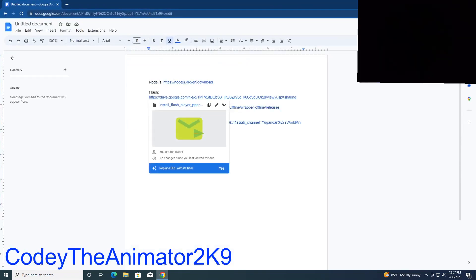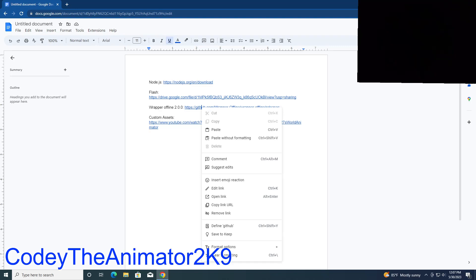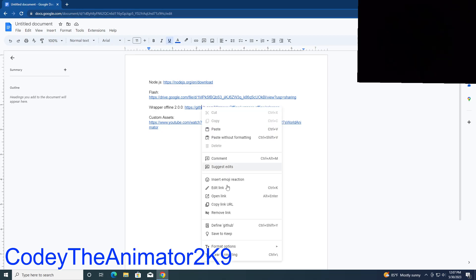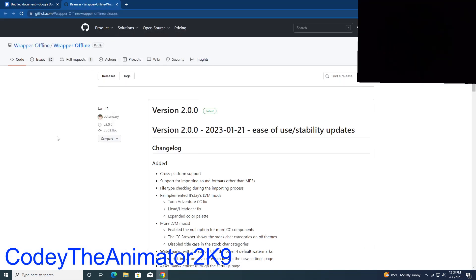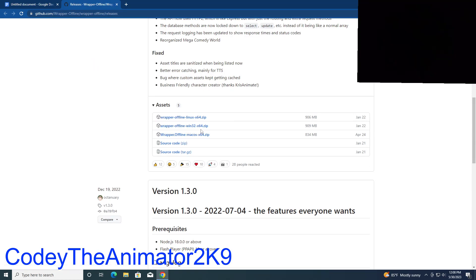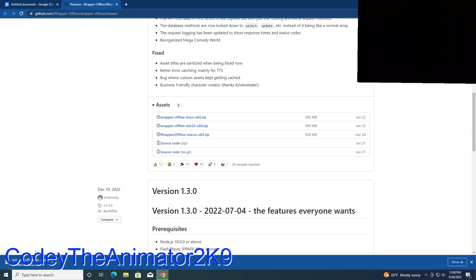Now we're going to go get Wrapper Offline 2.0. This does not run local, so it works very well — the voices work and it never breaks. You're not going to get that localhost error that most Wrapper Offlines get. This is Wrapper Offline 2.0.0, which I've been using for months and it's done me very well. Click 'Wrapper Offline Win32 x64.zip' and it's going to download. It won't take too long.